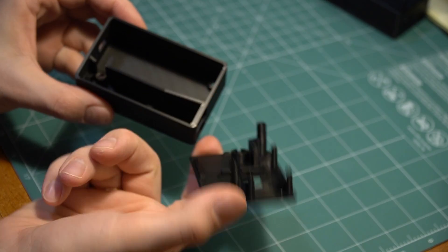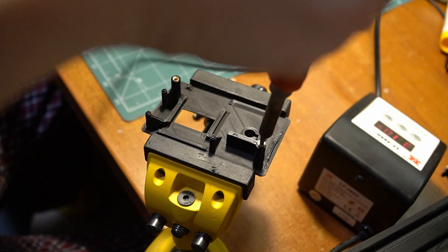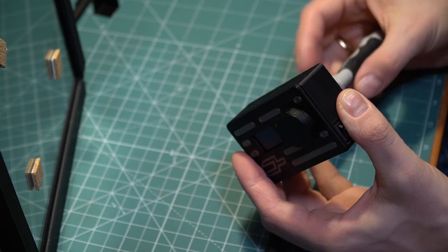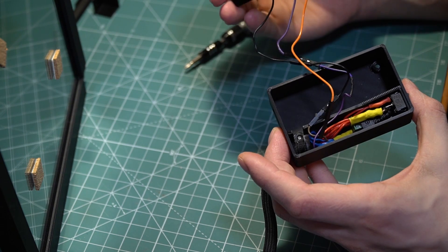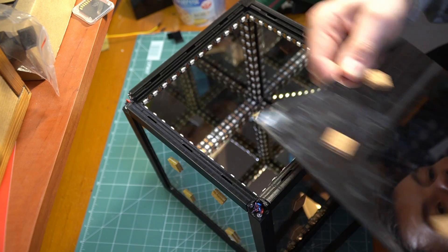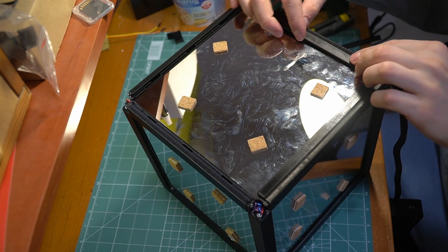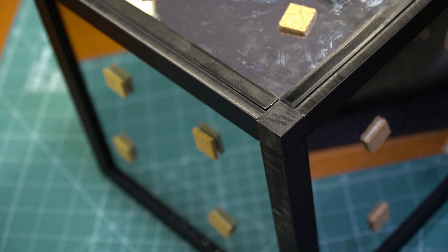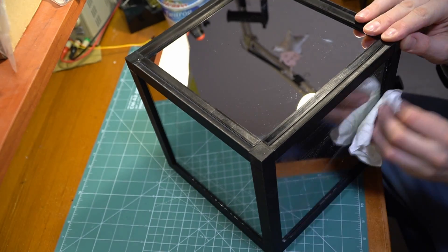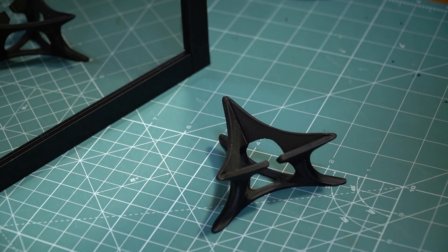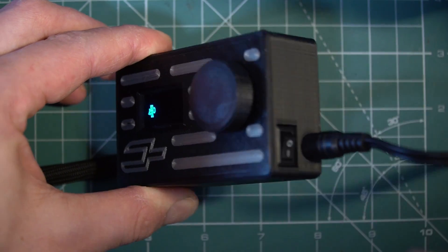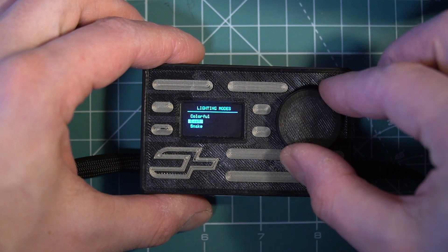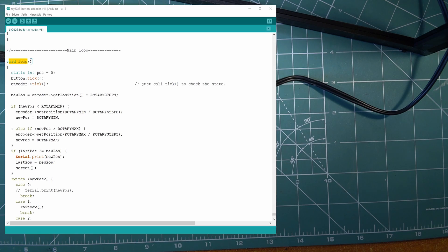I 3D printed the enclosure for the electronics and wired everything based on the electrical schematic. You can see the pattern selector: with the knob we can select the desired lighting effect and confirm it by pressing the knob. There is also an on/off switch, a DC plug, and a USB port for programming.